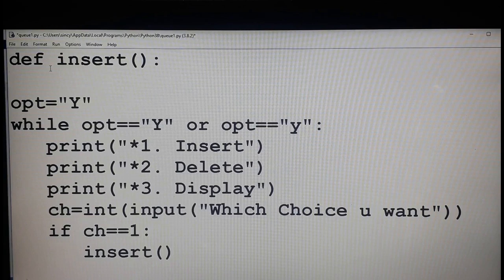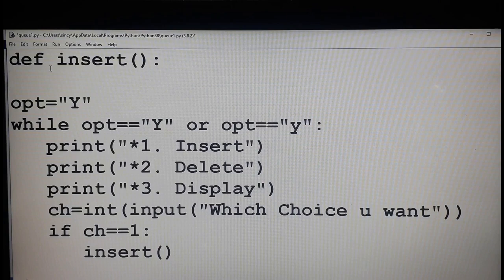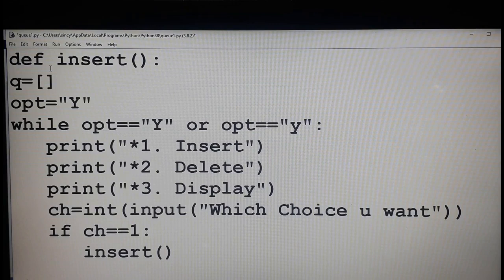Next step is to check whether the queue is empty. If the queue is empty you can remove the element from the queue, and then display the queue. These are the basic operations that can be done on a queue. Now I am going to define the function insert. Before that I have to define the queue, so my queue is an empty list — queue is a list.